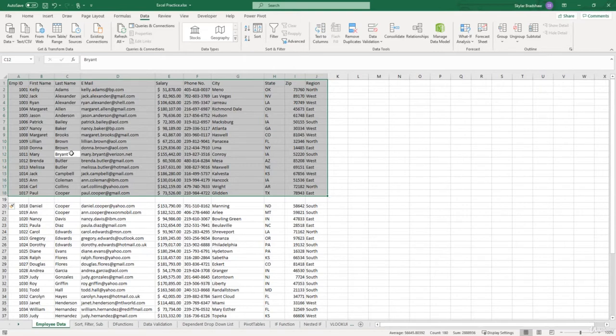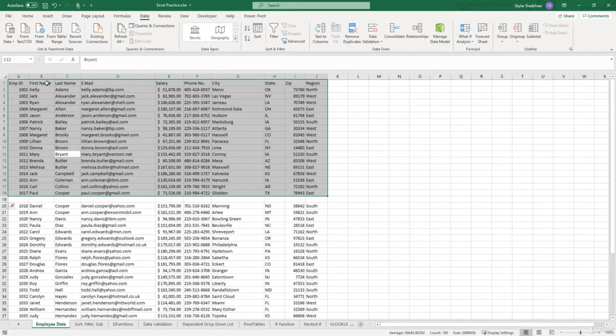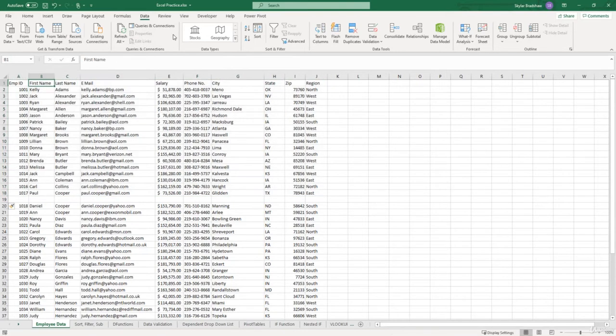For example, if I wanted to sort this list by the employee's first name. I would click inside our first name column. Go to the data tab. And select the A through Z sort.